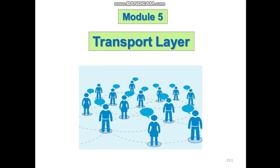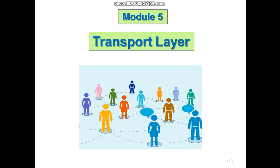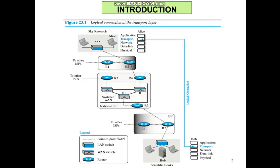The basic function of the transport layer is to accept data from the layer above, split it up into smaller units, pass these data units to the network layer, and ensure that all the pieces arrive correctly at the other end. Communication is provided using a logical connection, which means that the two application layers, which can be located in different parts of the globe, assume that there is an imaginary direct connection through which they can send and receive messages. The diagram shows the logical connection at the transport layer.